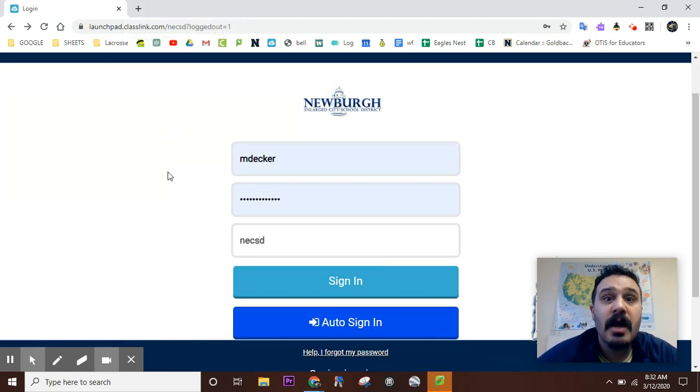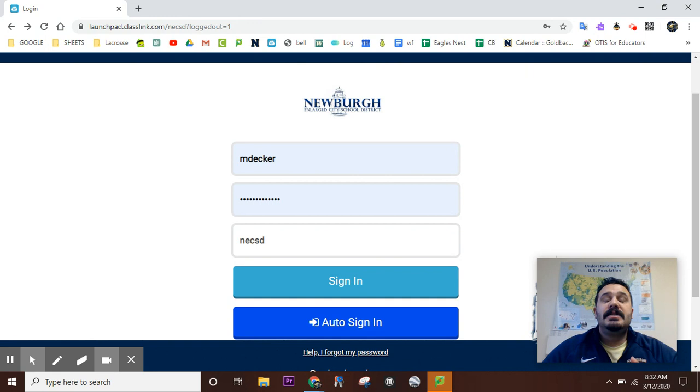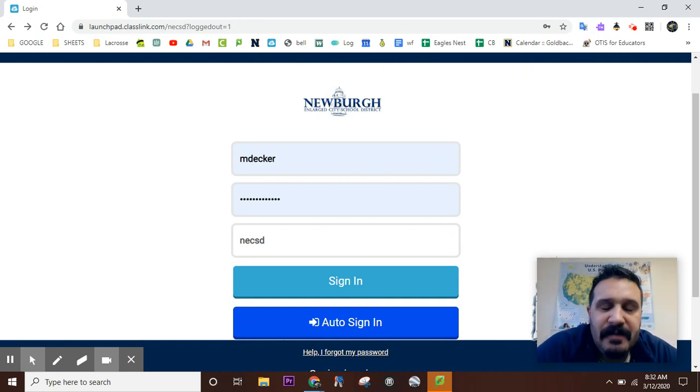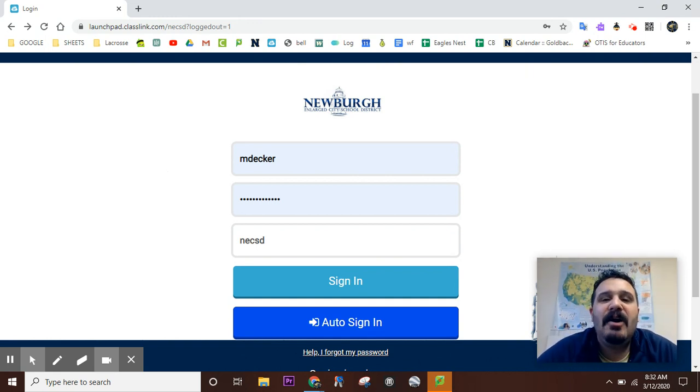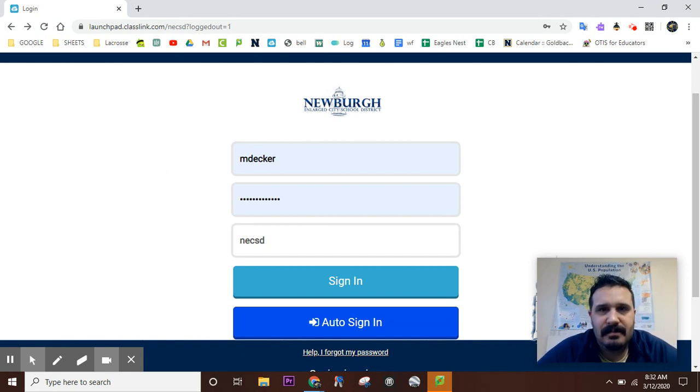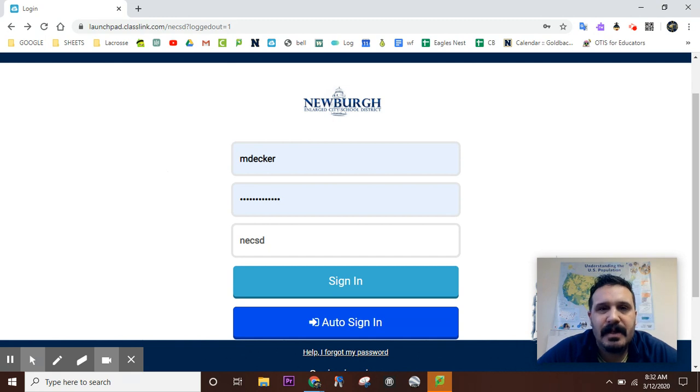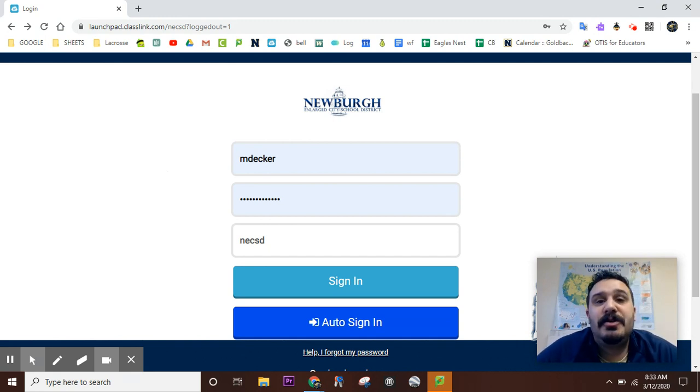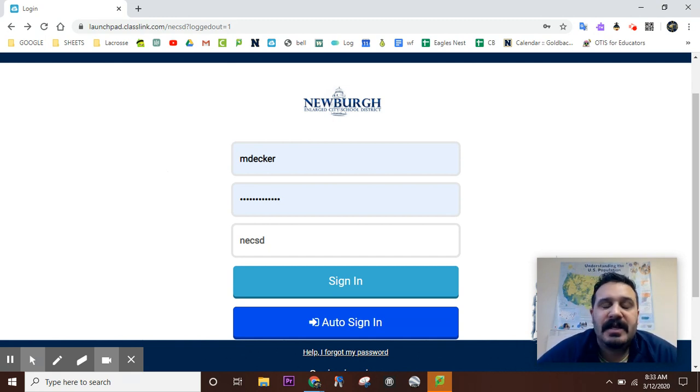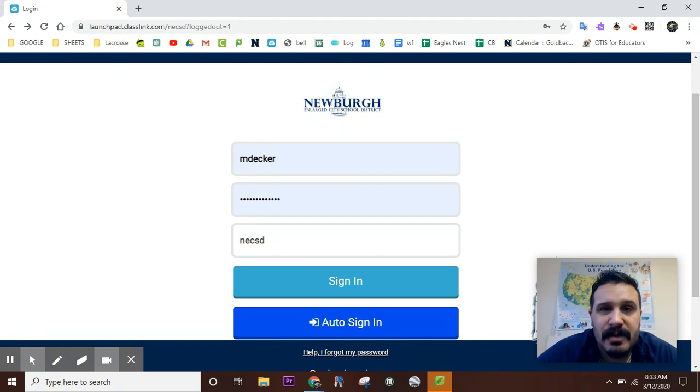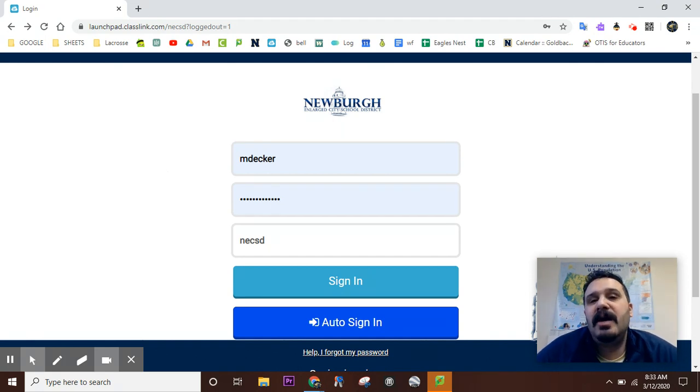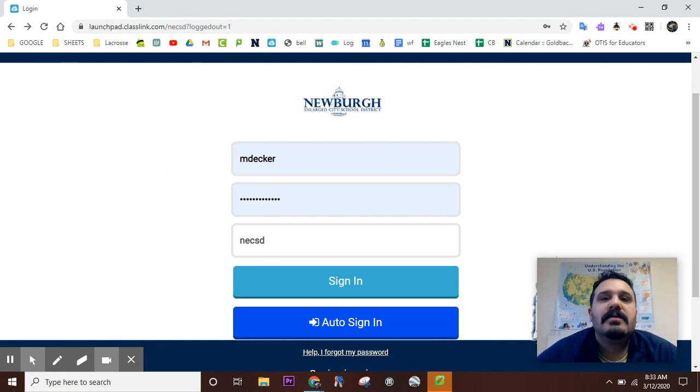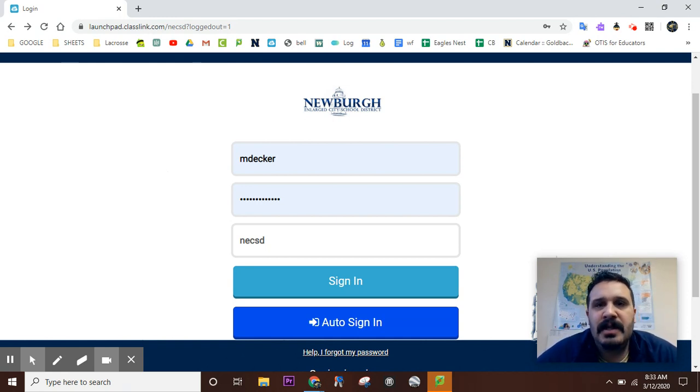So today's screencast is very beneficial for you because you now have the ability to change your own password on Launchpad, meaning you can change your password from home if you're out for an extended period of time, if you forgot your password at home, or if it expired when you were at home or over the summer.